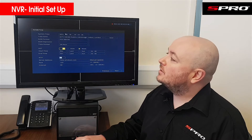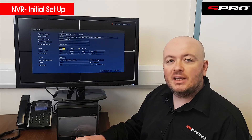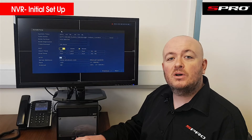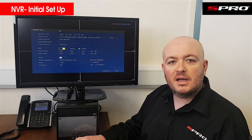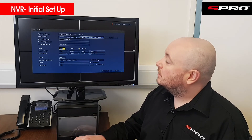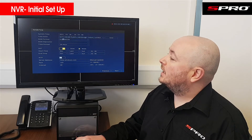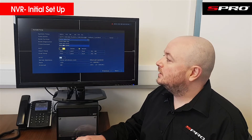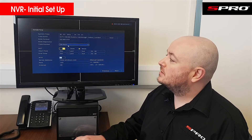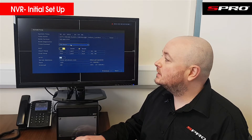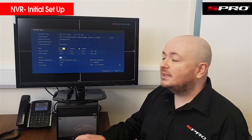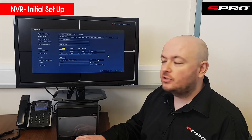Click Next and you'll be at the date and time screen. Make sure the date and time is correct — having it incorrect can cause no end of problems: footage may not be admissible in court, P2P may not work, and push notifications can go haywire. Make sure the time zone is correct, set the date format the way you want it, choose your date separator, and select 12 or 24 hour time. When done, make sure you click Save — clicking Next will not retain that information.